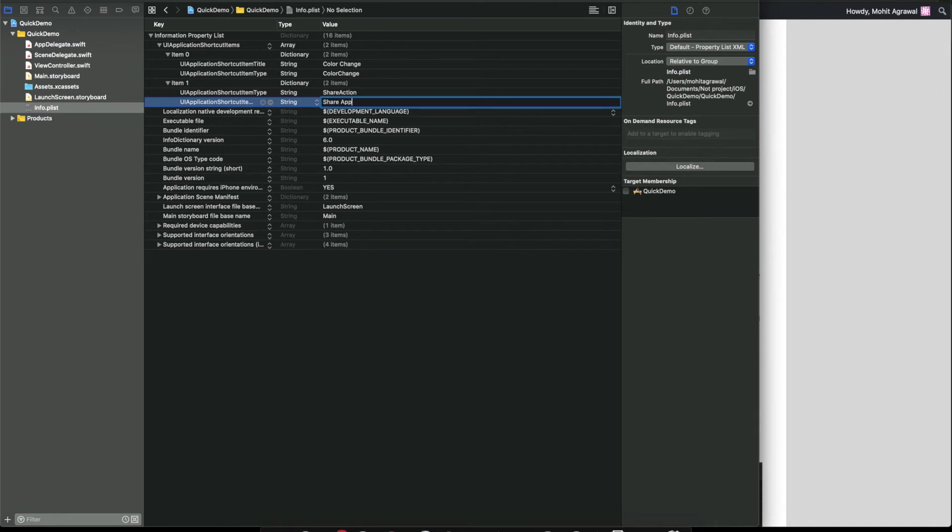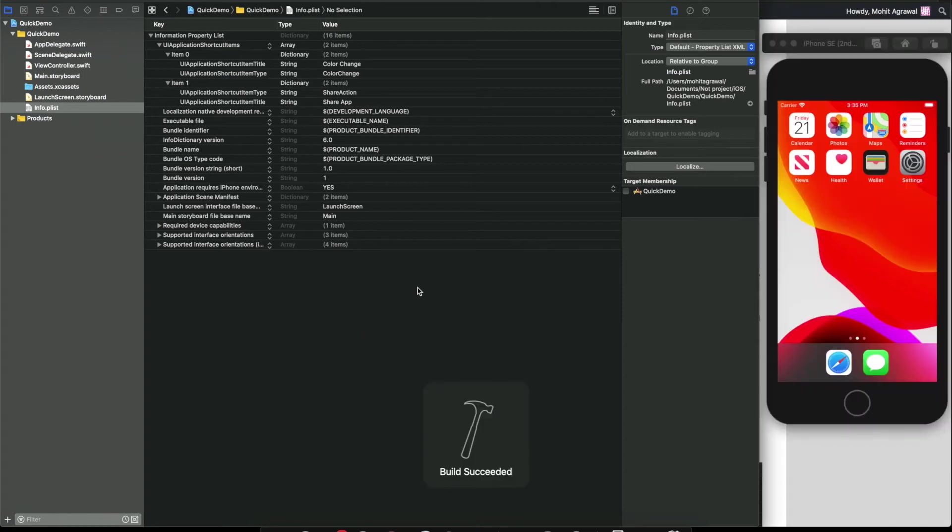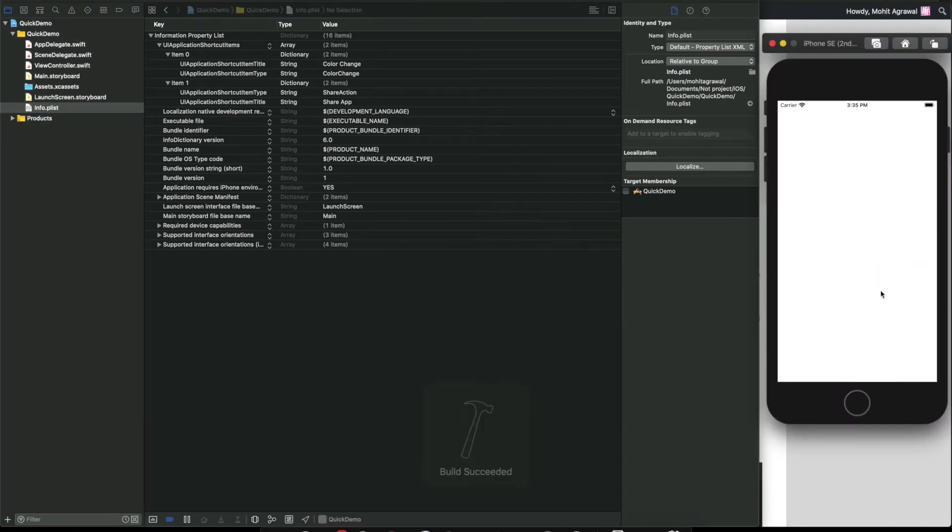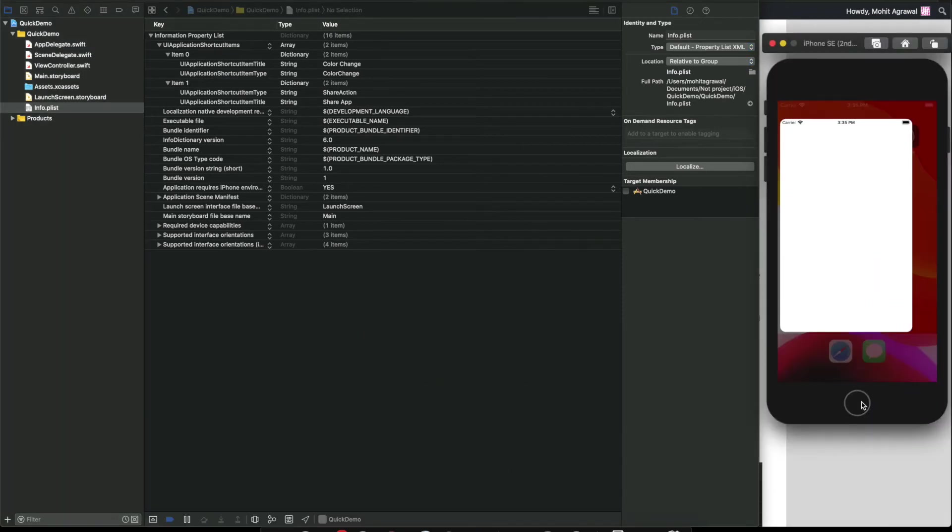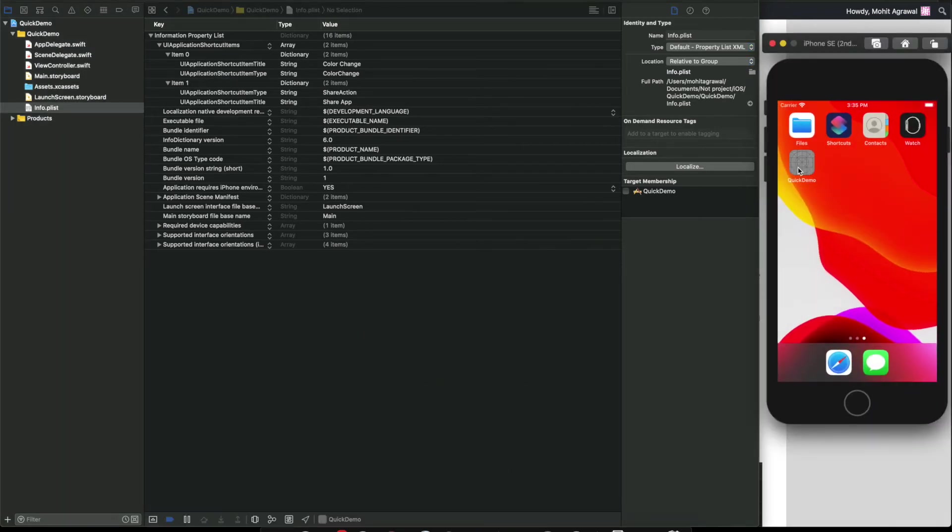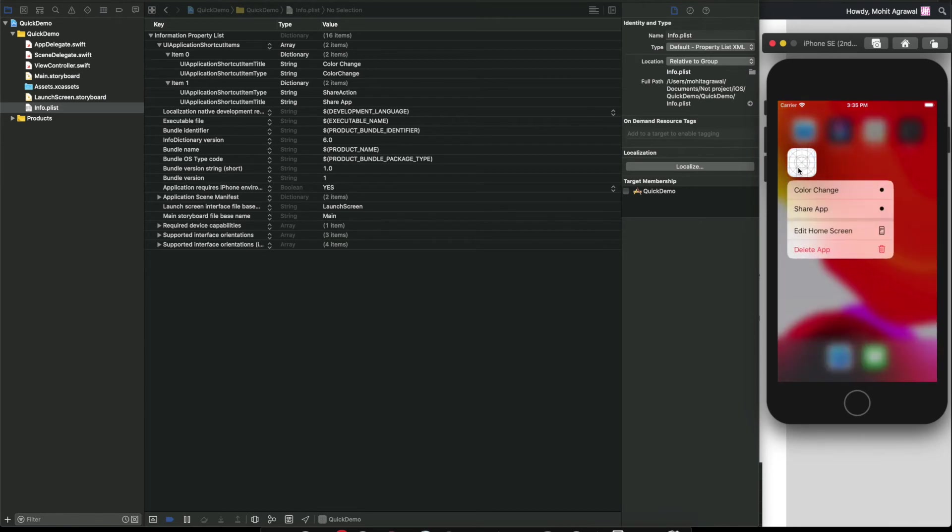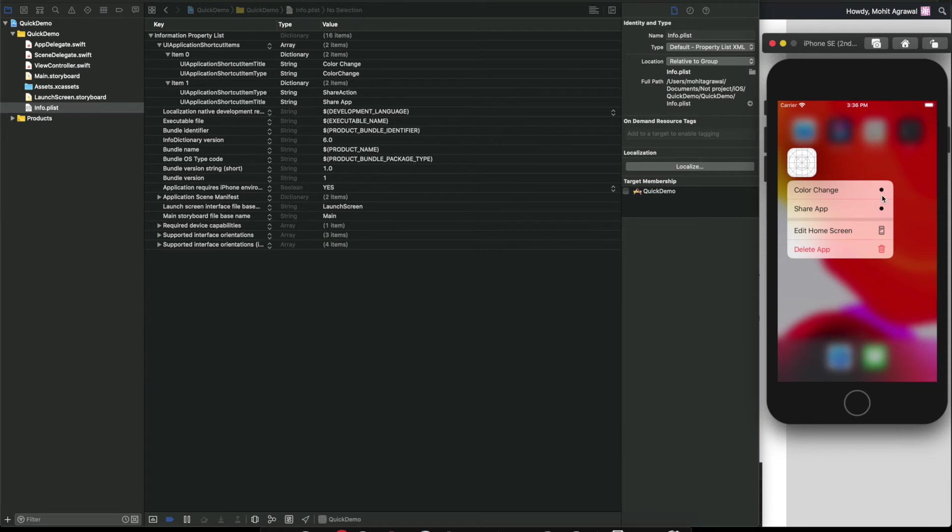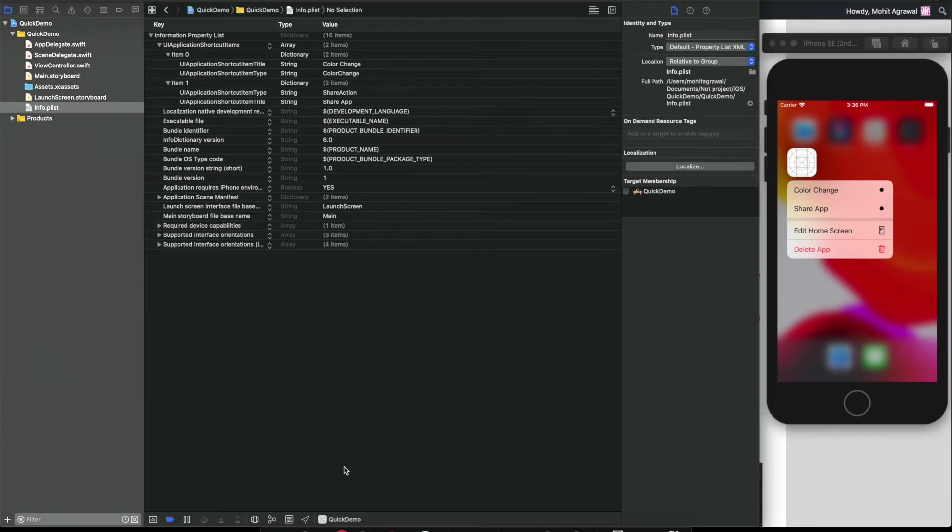Now let's give the second mandatory field, the title. Here we have to give the title color change. Now at this point if we run our app, we should be able to see the menu. Now long press here and as you can see, we can see our quick action menu: color change and share app.